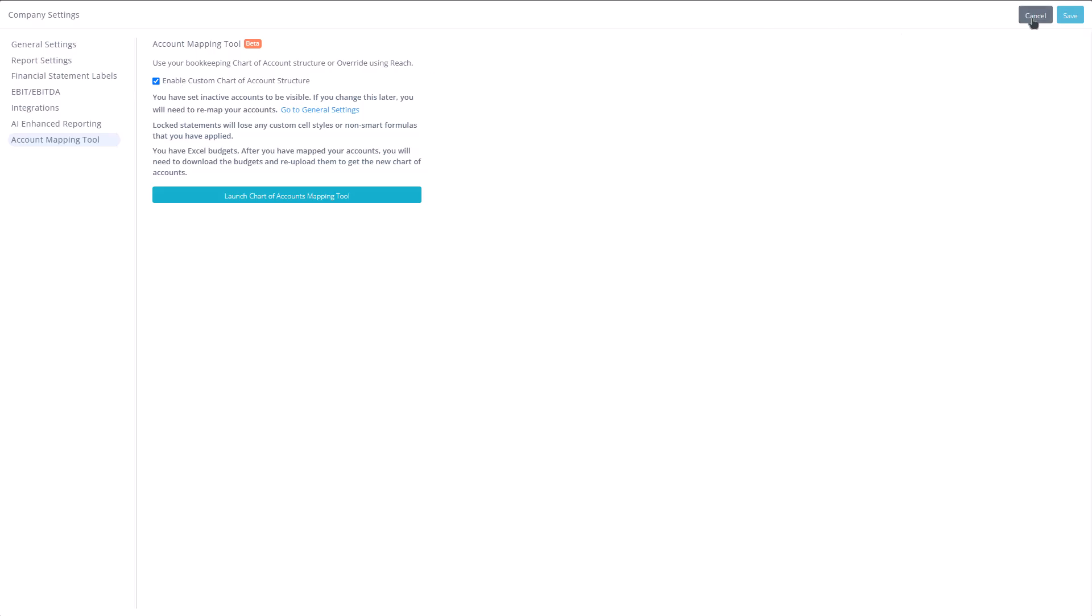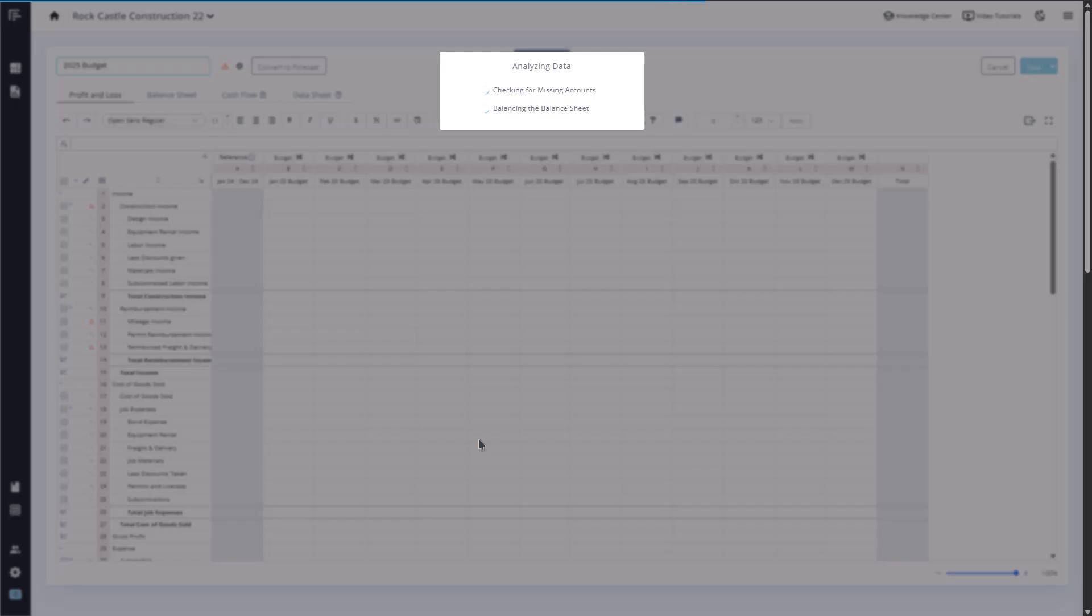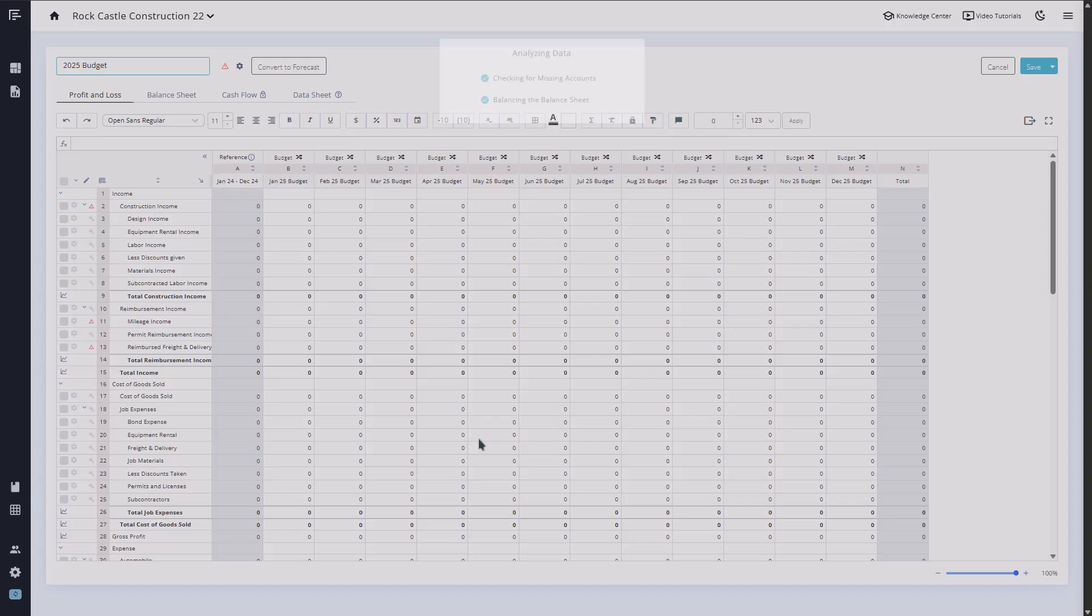BudgetsPro has also been updated to fully support the new account mapping tool. It will behave the same way it does when changes are made to your chart of accounts through your bookkeeping software.